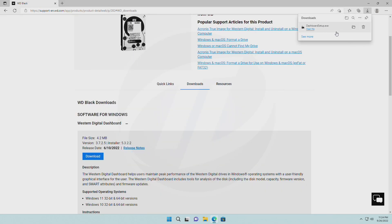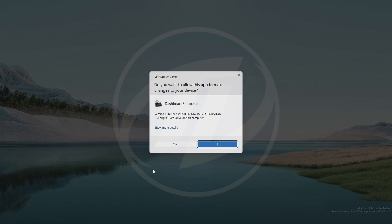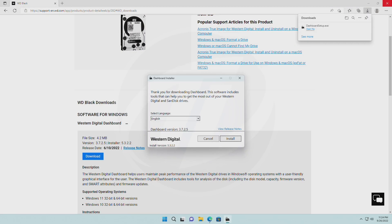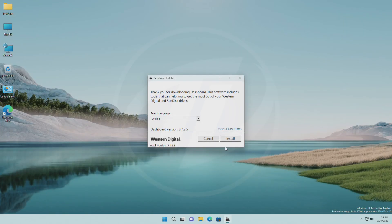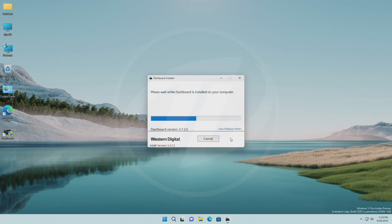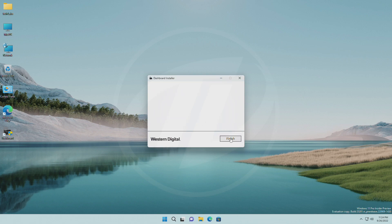After software gets downloaded, install it. Now, with the Launch Dashboard option checked, click on Finish to proceed.